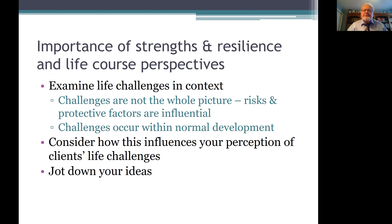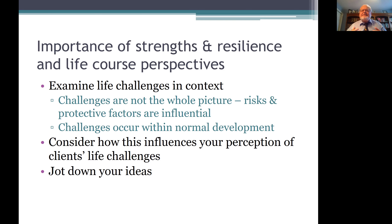We've talked about the importance of strengths and resilience perspectives, as well as the life course perspective. These are important because they help us examine life challenges in context. Challenges are not the whole picture — both risks and protective factors are important for understanding how a client is managing what is going on in their life. Additionally, challenges occur within normal development, and when we can identify how a person's life challenge is related to normal development, we can have a sense that people have been able to manage this. It gives the client and us hope that there are simple things that can be done, and that challenges are part of individual growth — we go through these challenges and we become stronger afterwards.